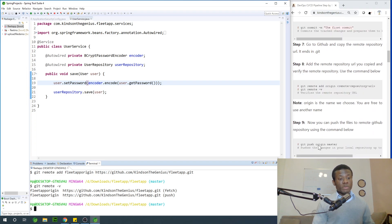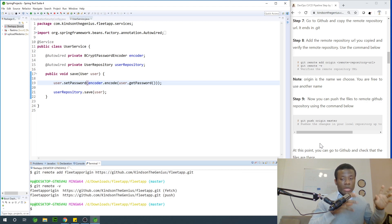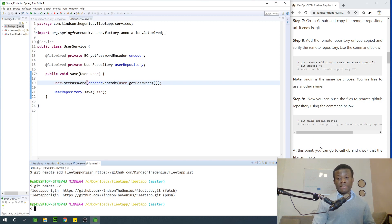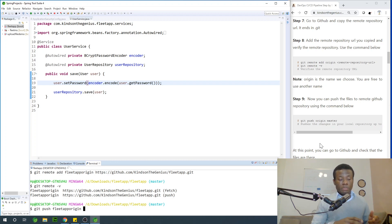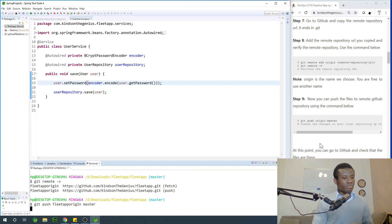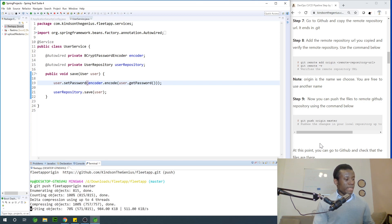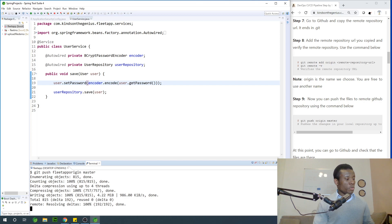The next step, which is the last step — step nine — is to push our files from the local repository to the remote repository. You simply take step nine that says git push fleet app origin master. We are pushing from the local repository called fleet app origin to the remote repository, to the master branch. It might take a few minutes or seconds. Wow, it completed successfully!